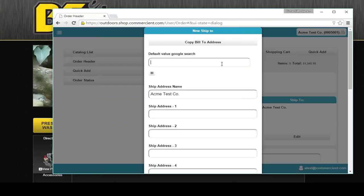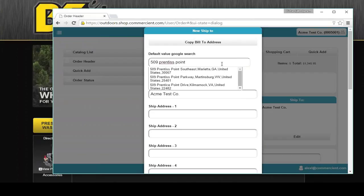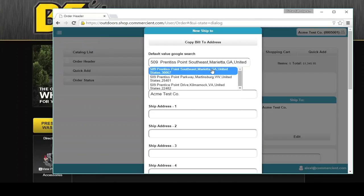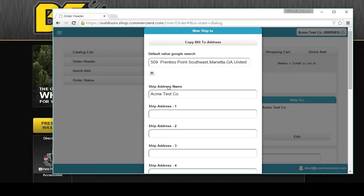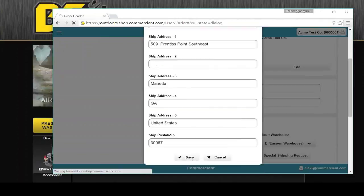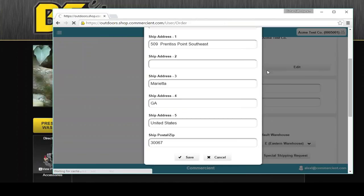It also does Google searching to help you type in your addresses faster. So if I go 509, there it is there. That's my address. And it fills in the fields for me. There are some nice little nifty features that we've done extra integration to services like Google for.